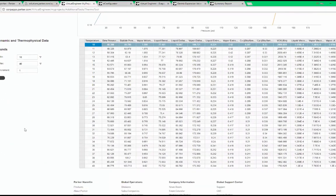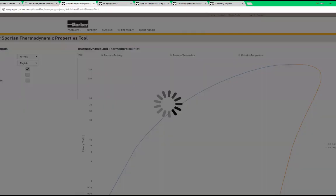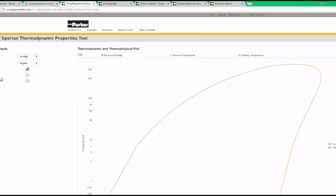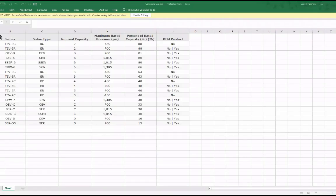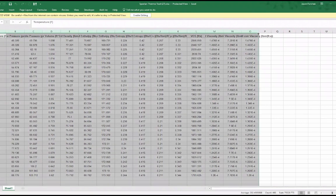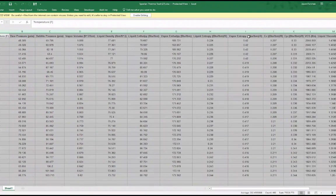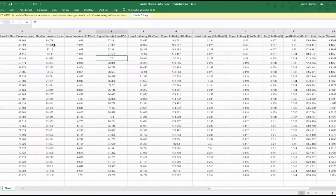Similarly to the compare table, this information can also be exported to Excel. Notice how I have both bubble and dew point pressures in the table.